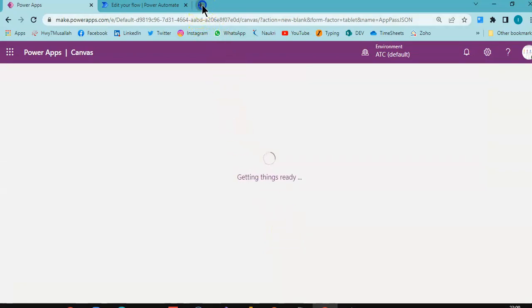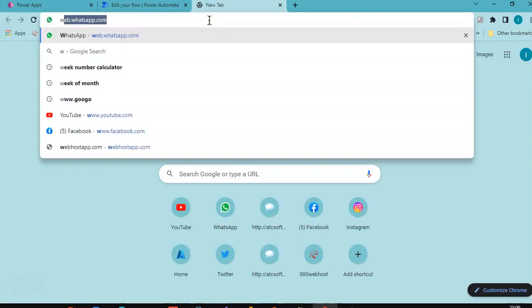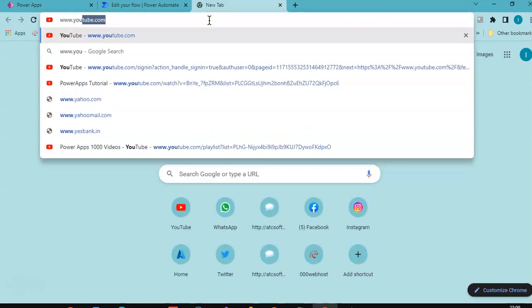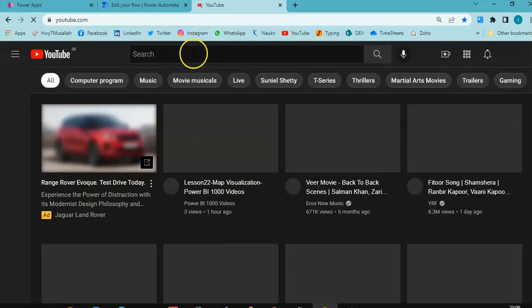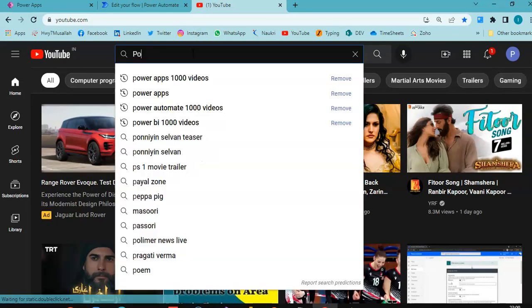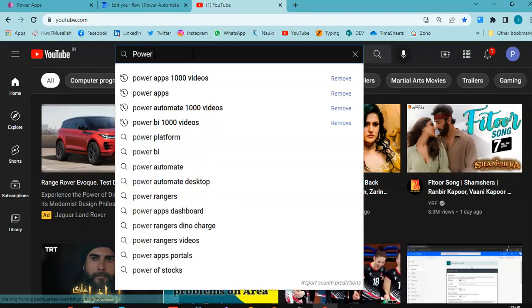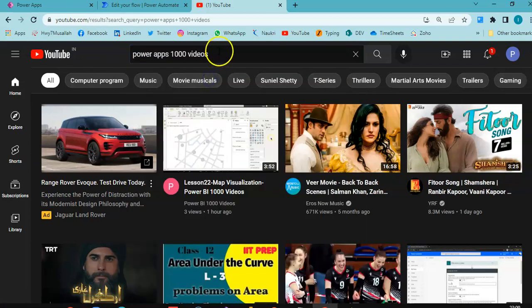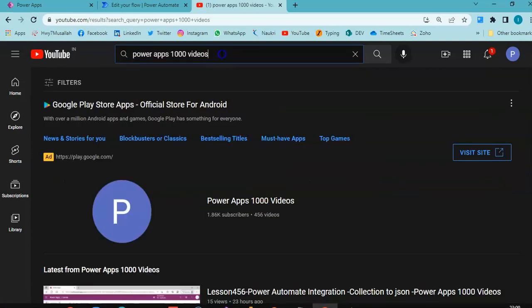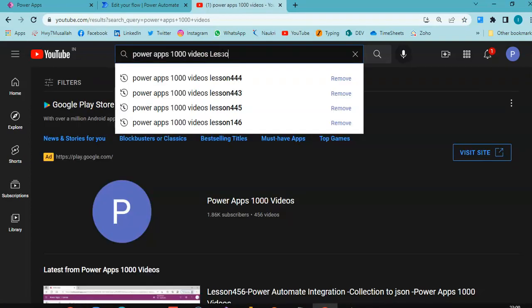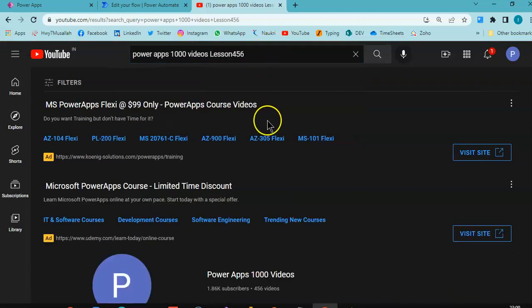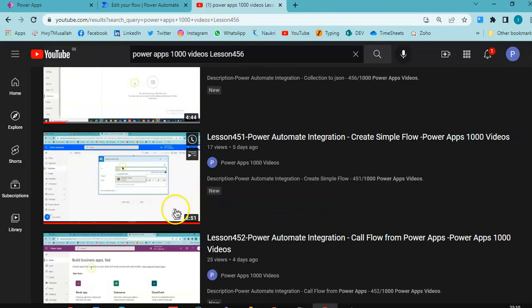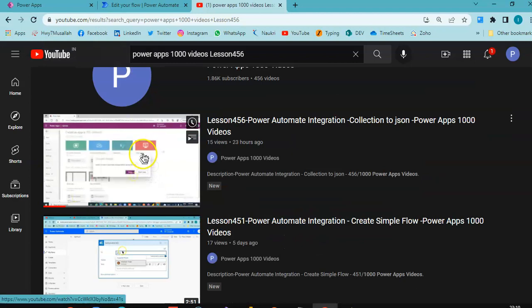Let's go to the JSON. I am going to get the json youtube.com lesson number PowerApps thousand videos, lesson 456.